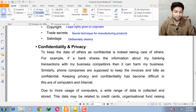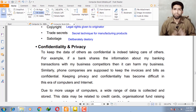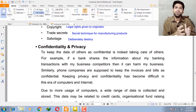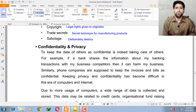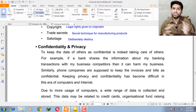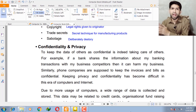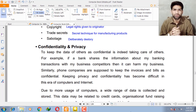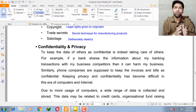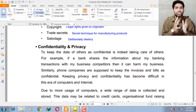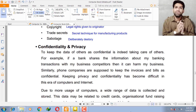To keep the data of others as confidential is taking care of others. For example, if the bank shares all your transactions with your business competitors, your competitor can misuse all the data provided by the bank and destroy your business. So it is the responsibility of the bank to keep your data secure and not share it with other persons without permission.